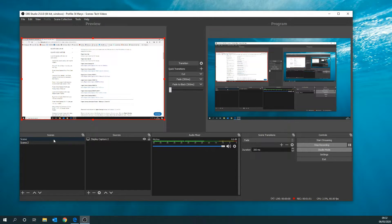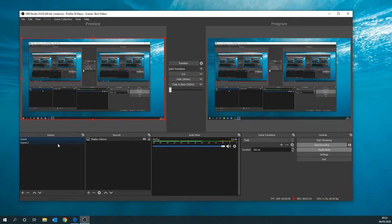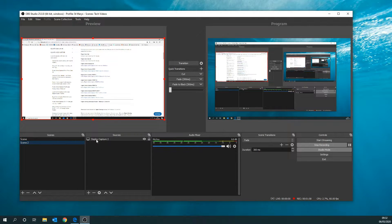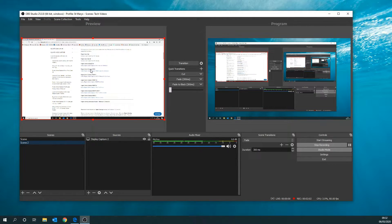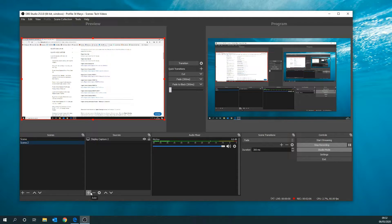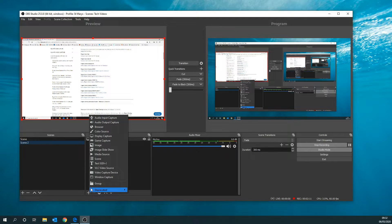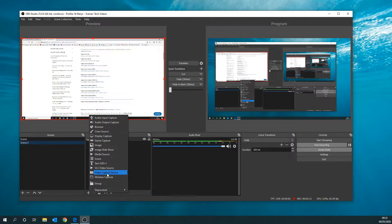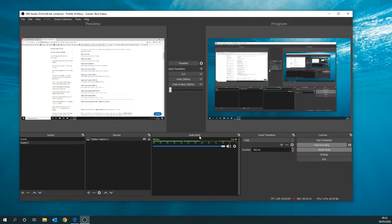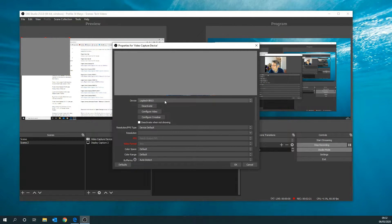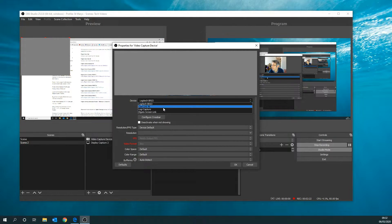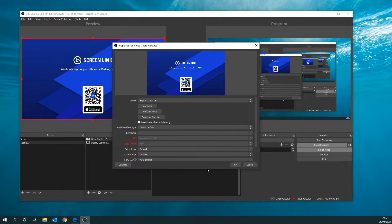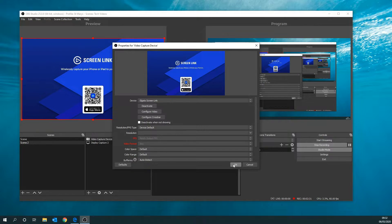As you can see here, we've got our capture display on the left screen. We're going to add a video capture device. We're going to create new because we've not got one set up yet, and we're going to select the Elgato Screen Link. That will then set everything up.